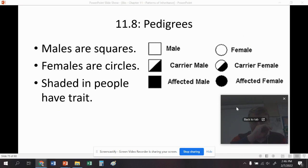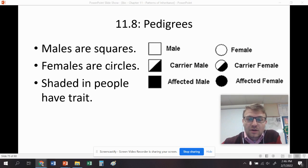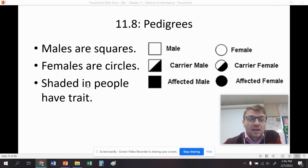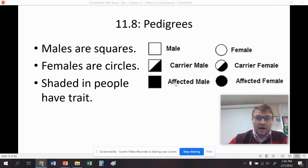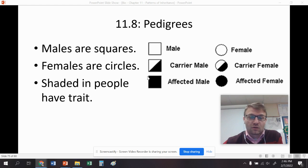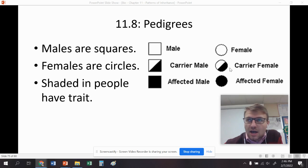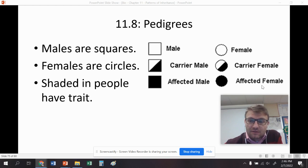First thing we'll go over: males are squares, females are circles. Shaded-in people have the trait. So the affected male and the affected female have a certain trait. When you see 'affected,' that means they have that trait. If we're talking about blue eyes, that means these people would have blue eyes. If we're talking about blonde hair, color blindness, sickle cell anemia — whatever the trait is, that person's going to have it.